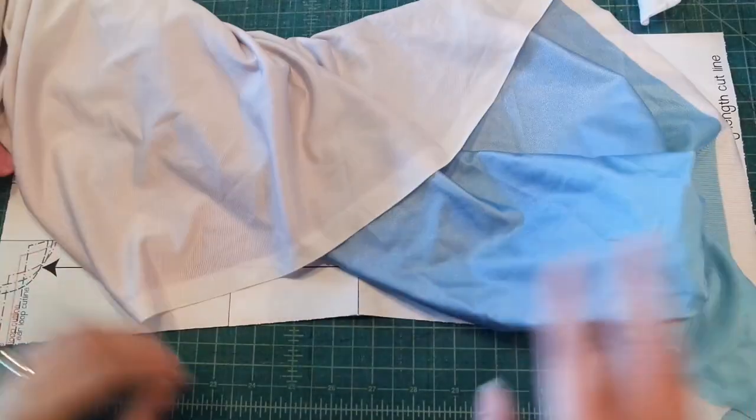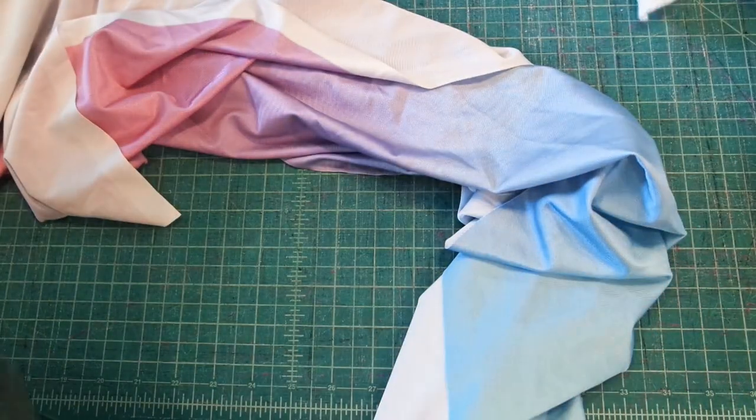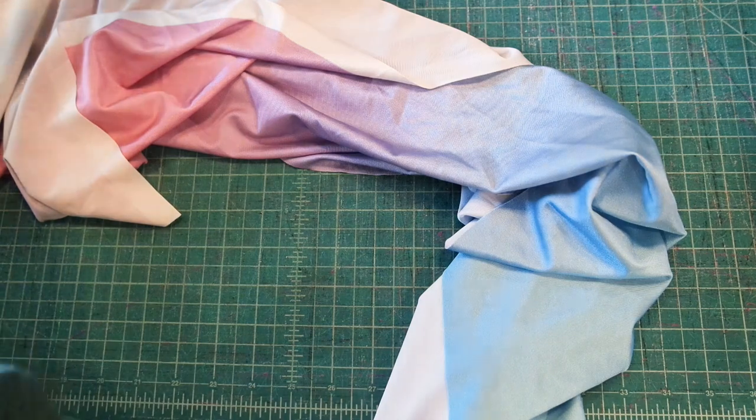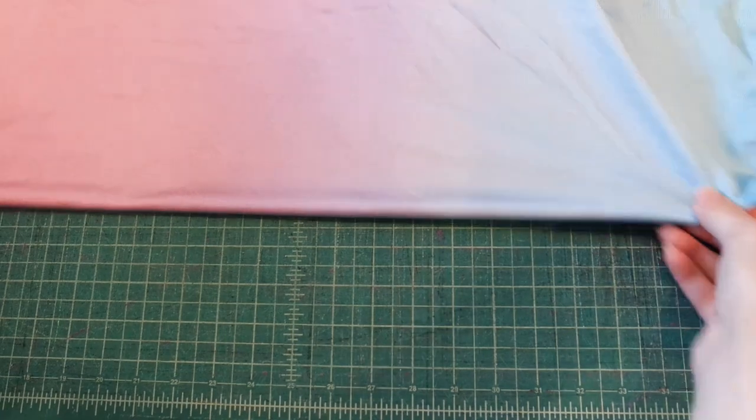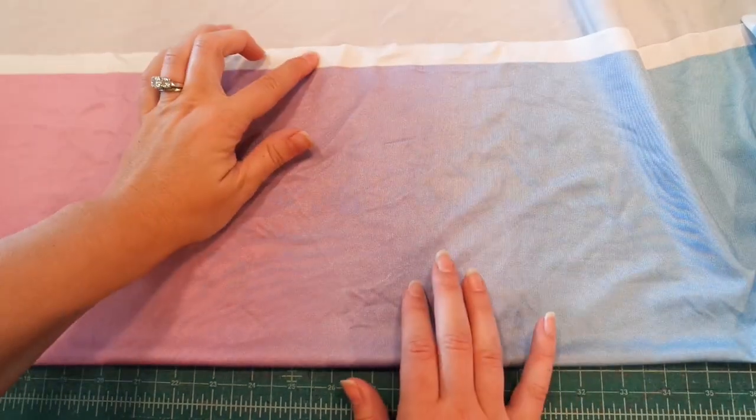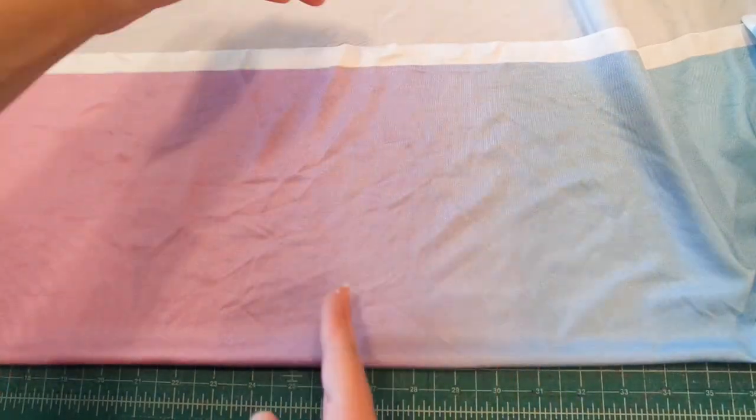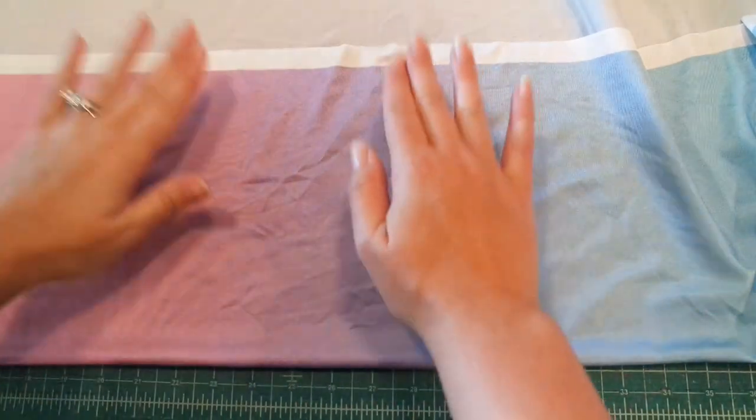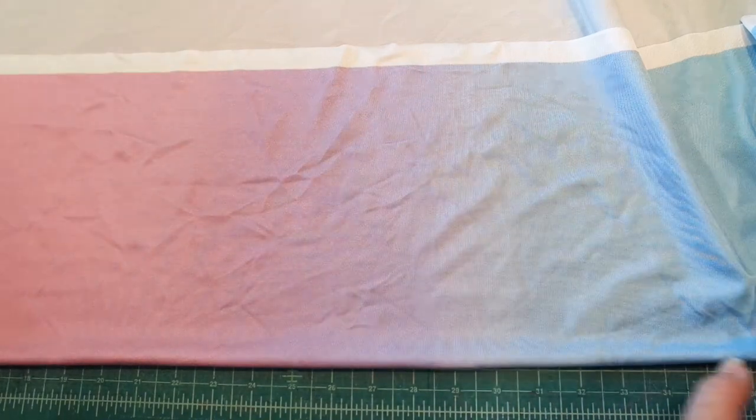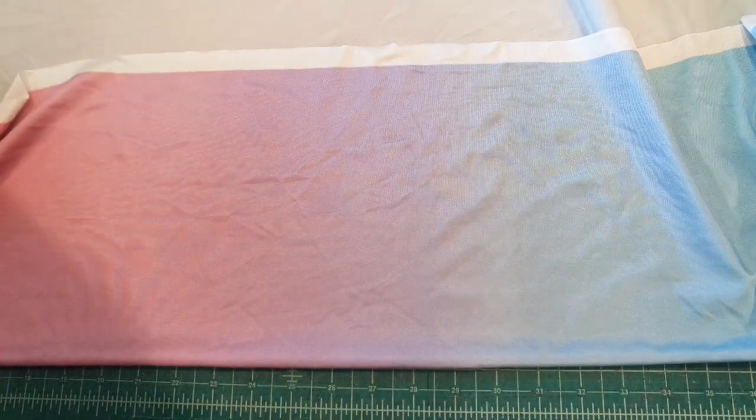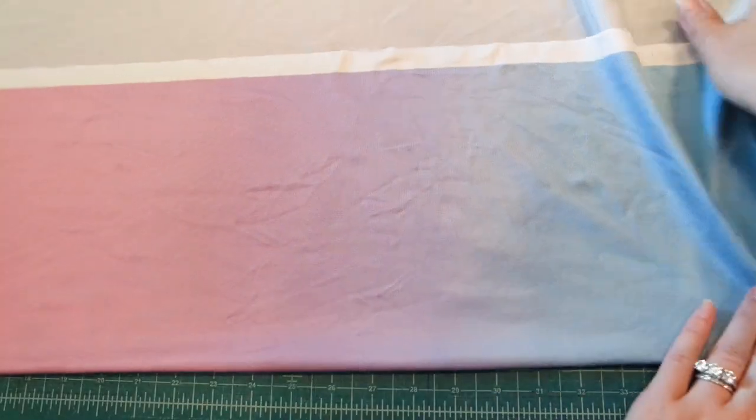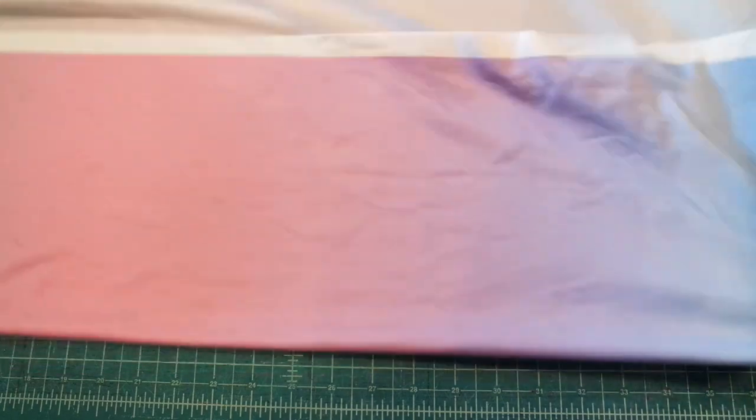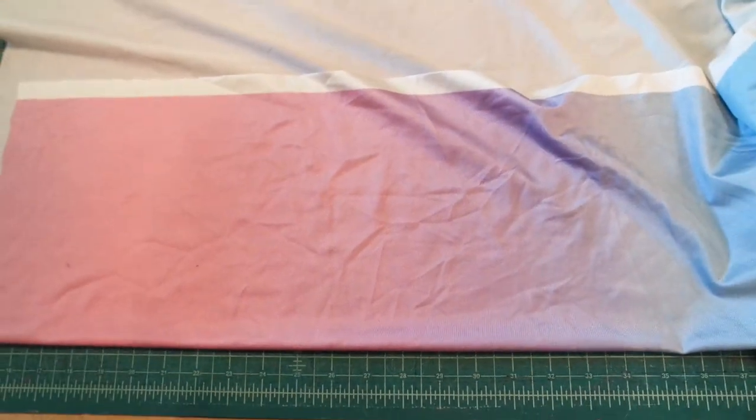I'm going to be using this pretty mermaidy looking ombre fabric. So here's my selvage. I have the most stretch this way so I'm going to fold the fabric this way and fold it just enough to fit my pattern piece on.